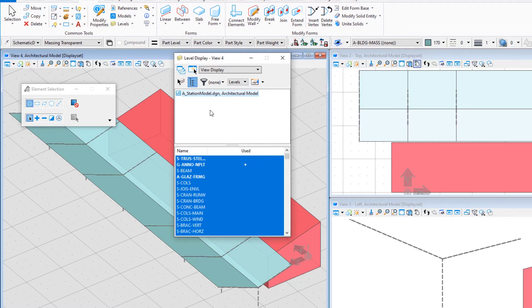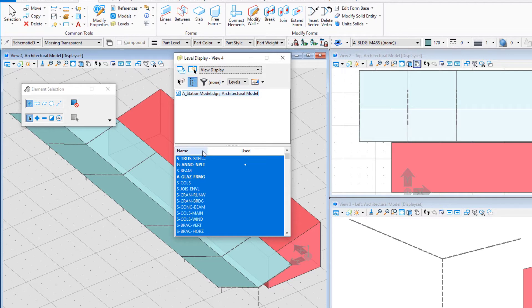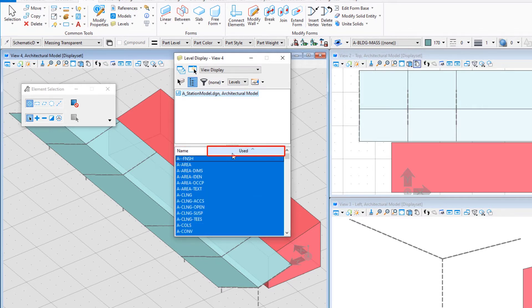Levels can be sorted by the column headings. I like to sort by name and then by used, so that levels are displayed alphabetically and with all levels used in the active model shown first.